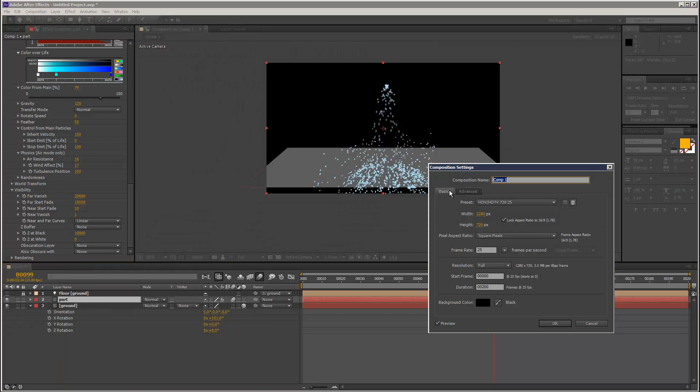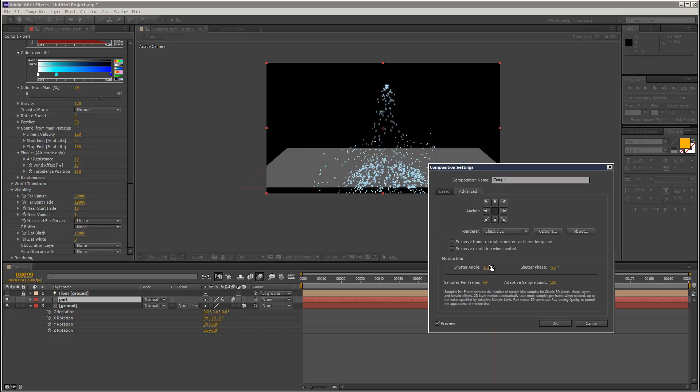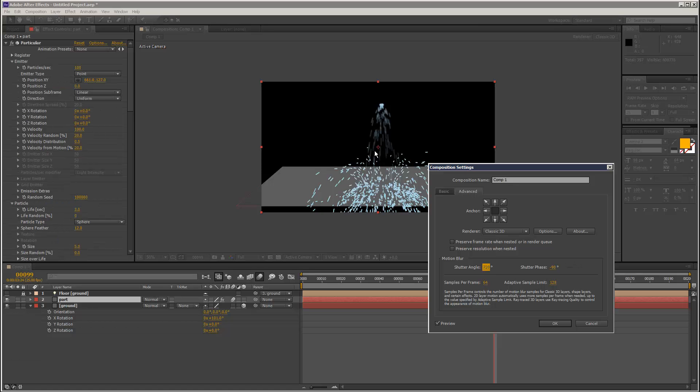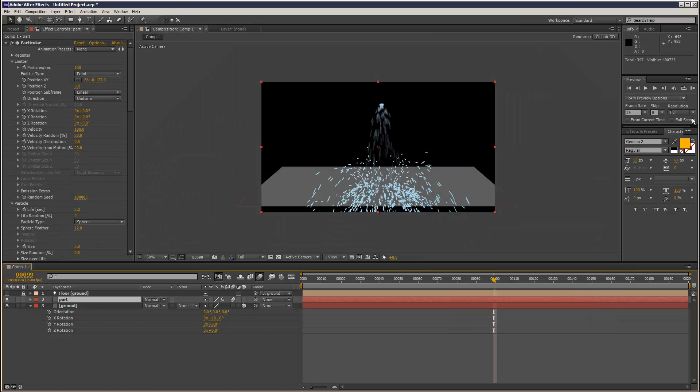You can go to Composition settings, Advanced. I believe it is shutter angle that we want to increase. That exaggerates the motion blur in the scene.